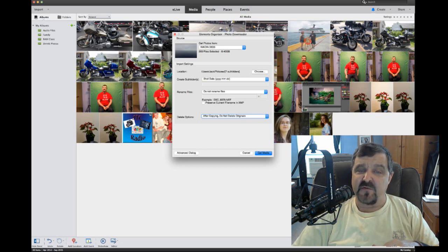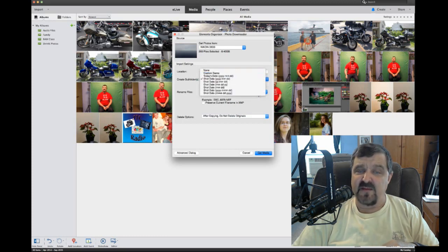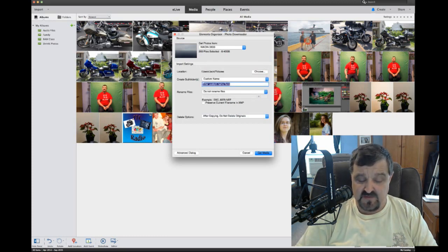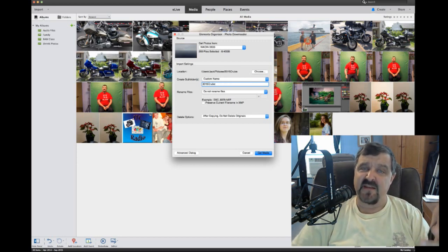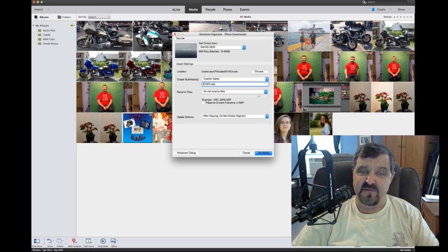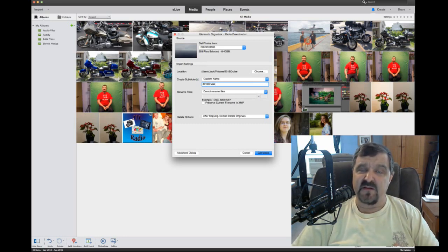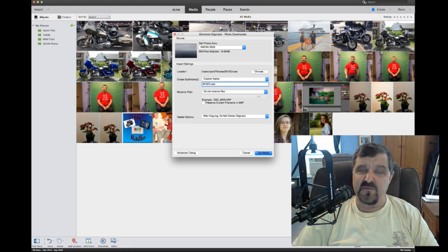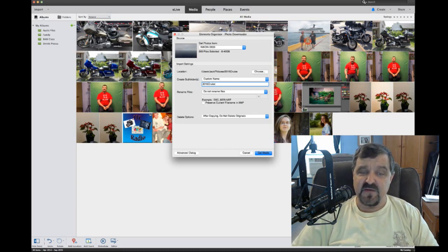We're going to create subfolders and sort by date. We can also change this and do a custom name — the custom name will be '2015 Cruise,' because I name it exactly where the pictures came from. For rename files, select 'do not rename files' and let's put them in the original format into the computer. So it's going to go into my Pictures folder under '2015 Cruise' and create a folder and dump all these pictures in there.